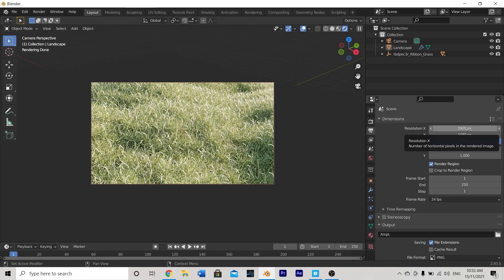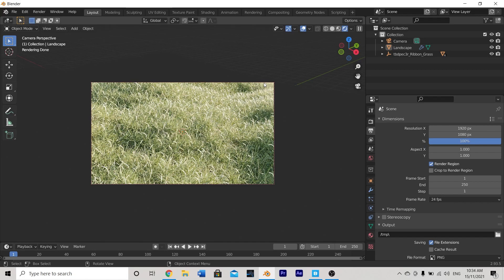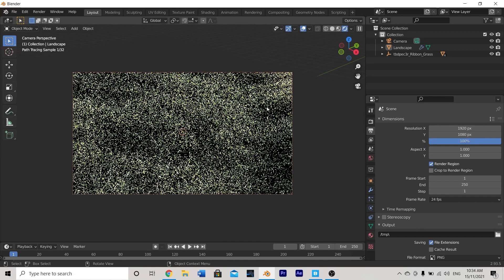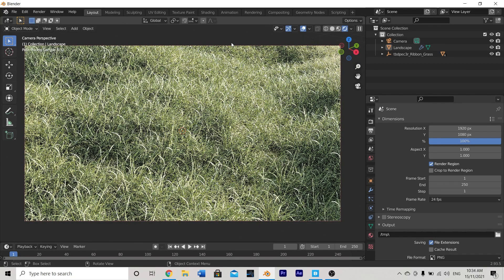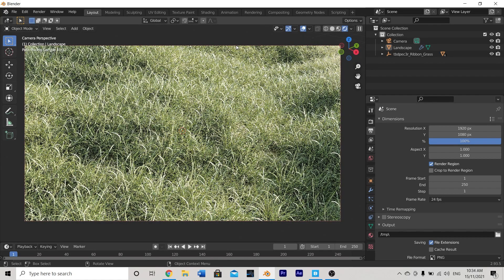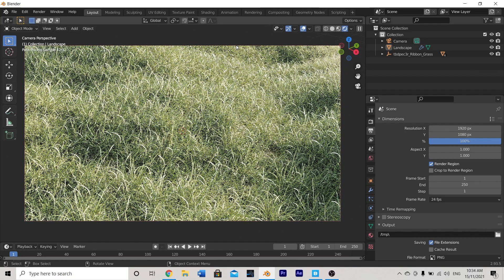Well our scene's nearly finished. The only thing left to do is perhaps zoom in a little bit so we can see it better and maybe add a couple of subtle camera effects.